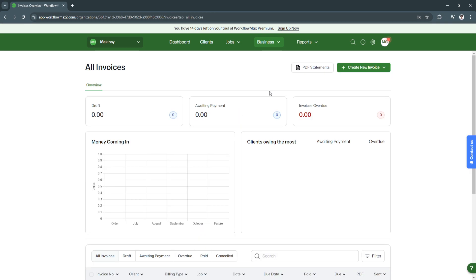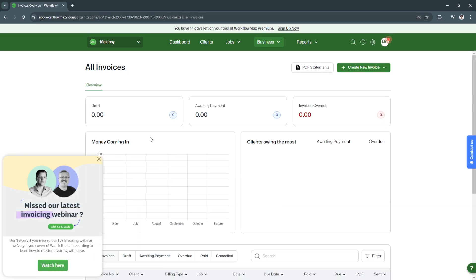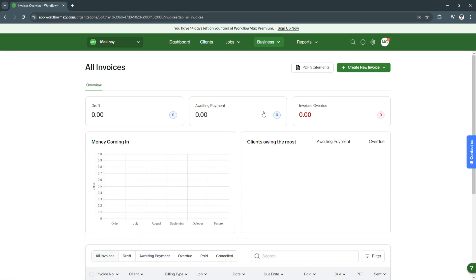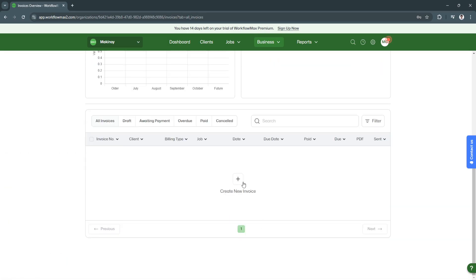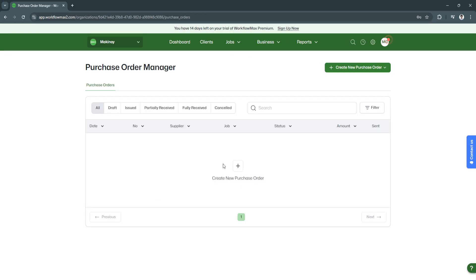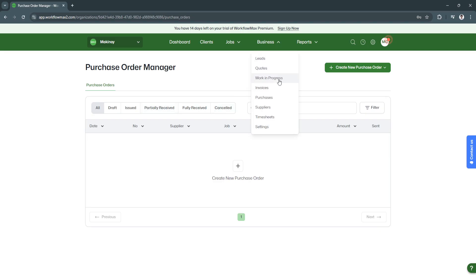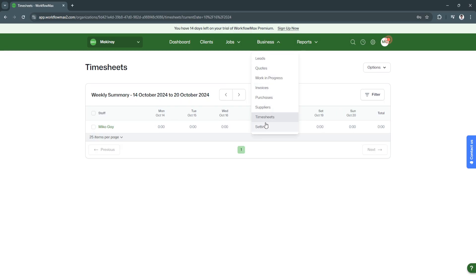Next is invoices. You will see tables and charts right here. You can see the invoice and create new invoices. Next is purchases. You can create new purchase orders right here. You will see the draft issued, partially received, fully received, and canceled. We have the timesheets where you can create the timesheets and edit them. And the settings.